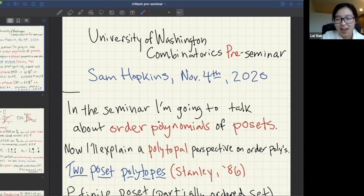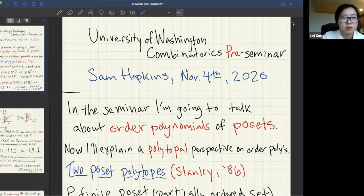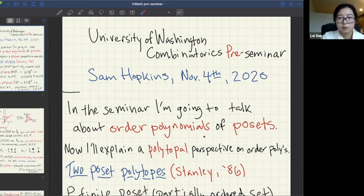Welcome to the pre-seminar. Today we're happy to have Sam Hopkins from University of Minnesota, and he's going to talk about order polynomial product formulas and poset dynamics for the seminar. For the next about 30 minutes, we're going to do the pre-seminar, which will be some intro level stuff.